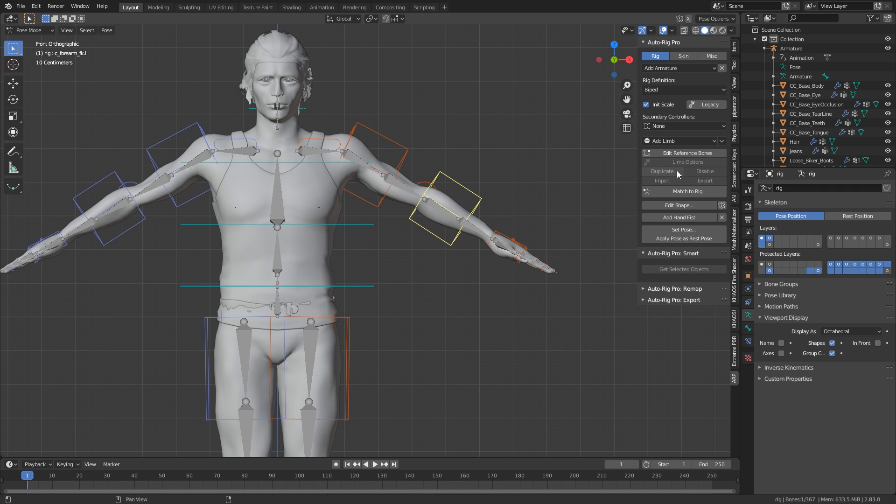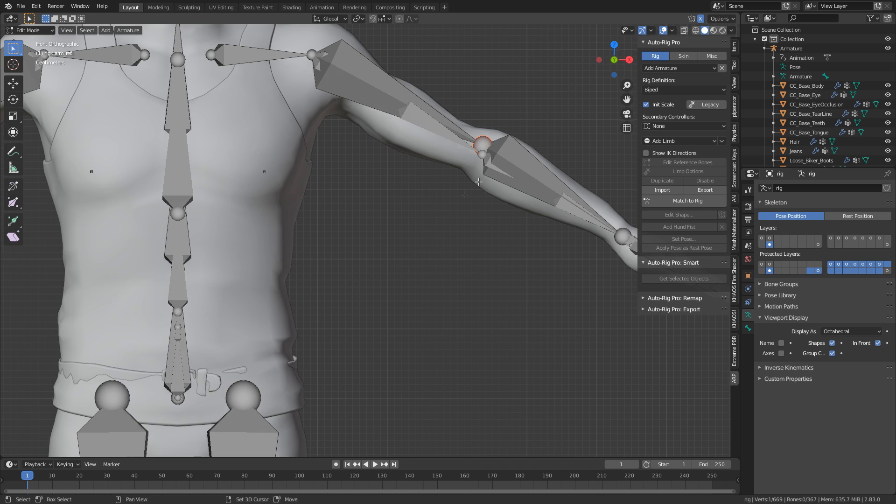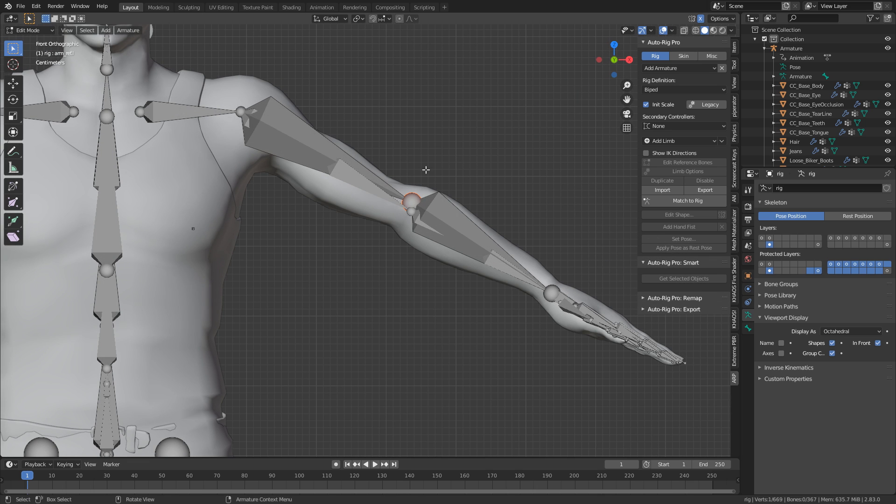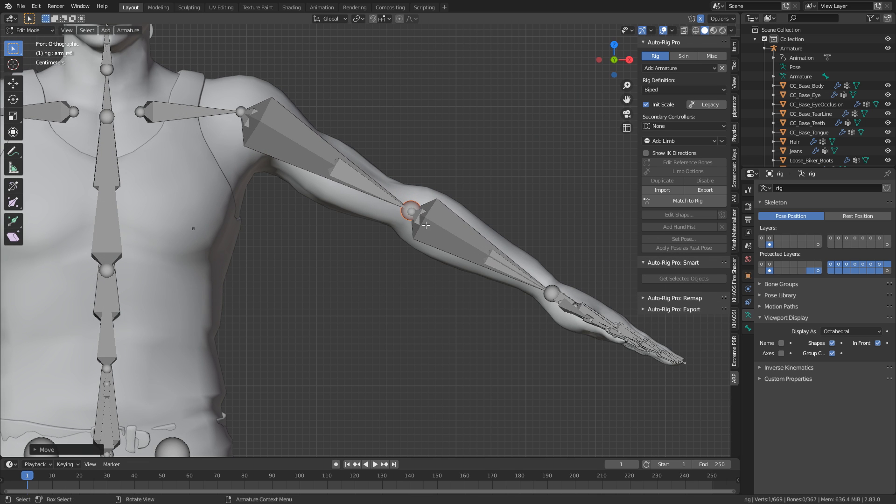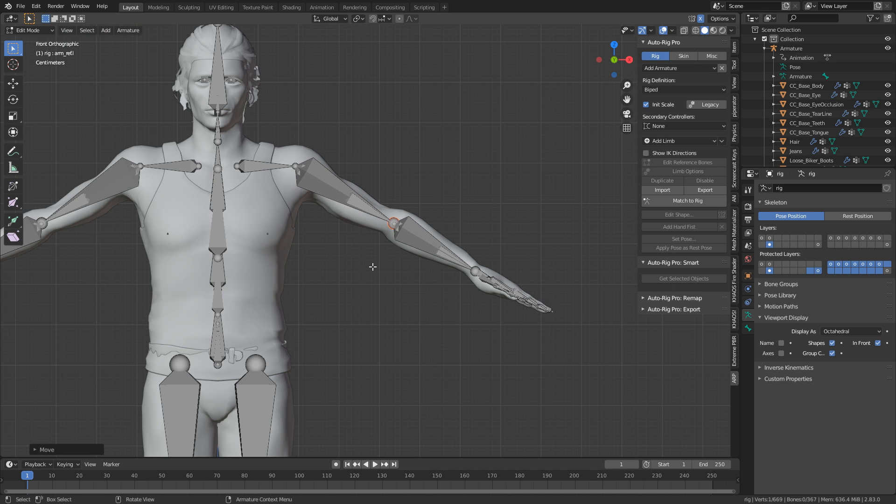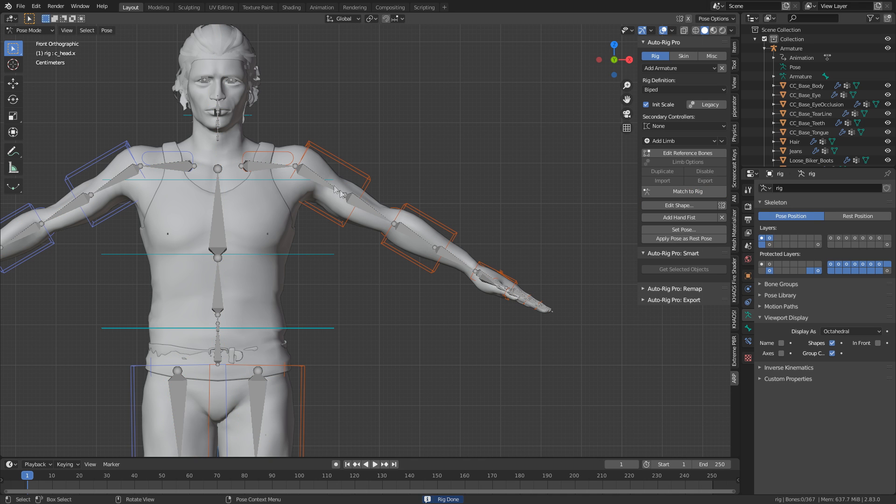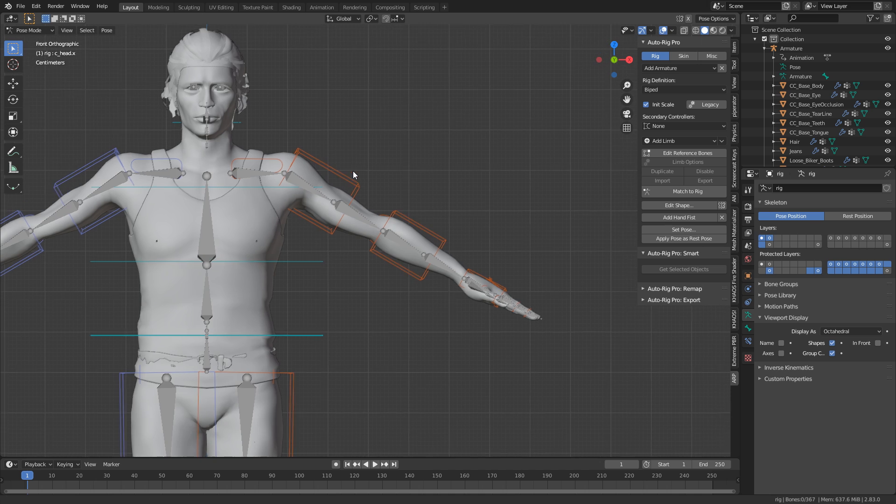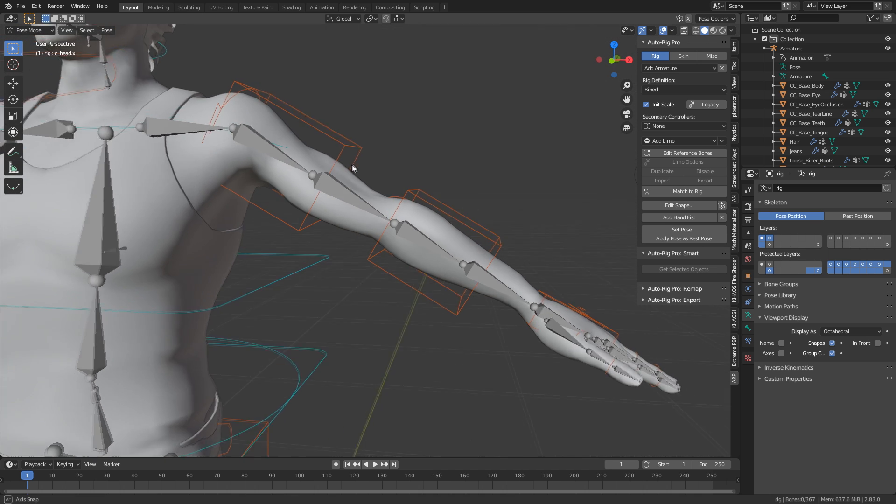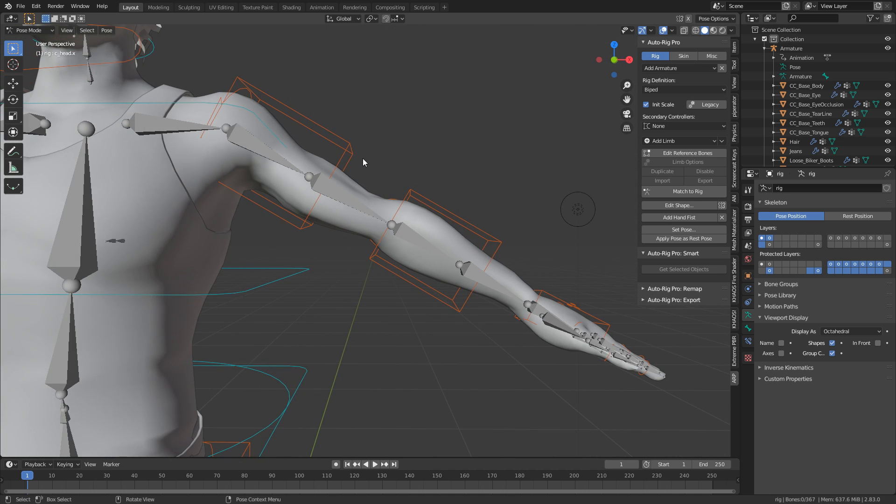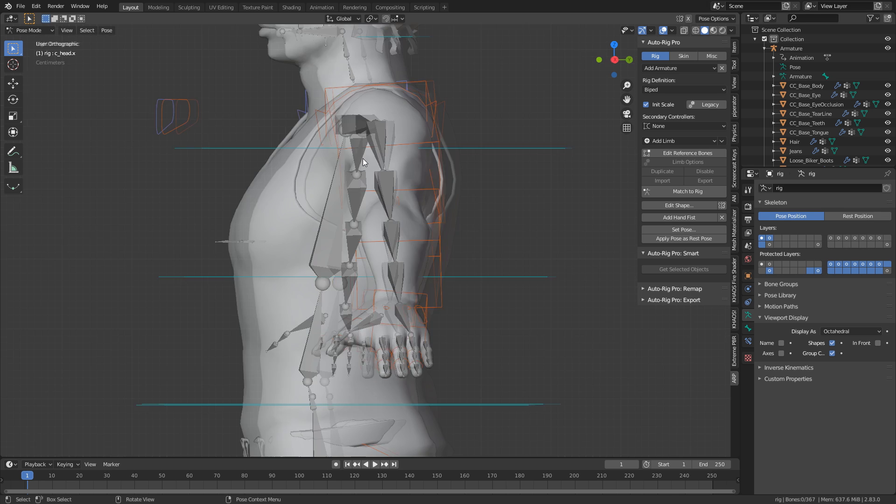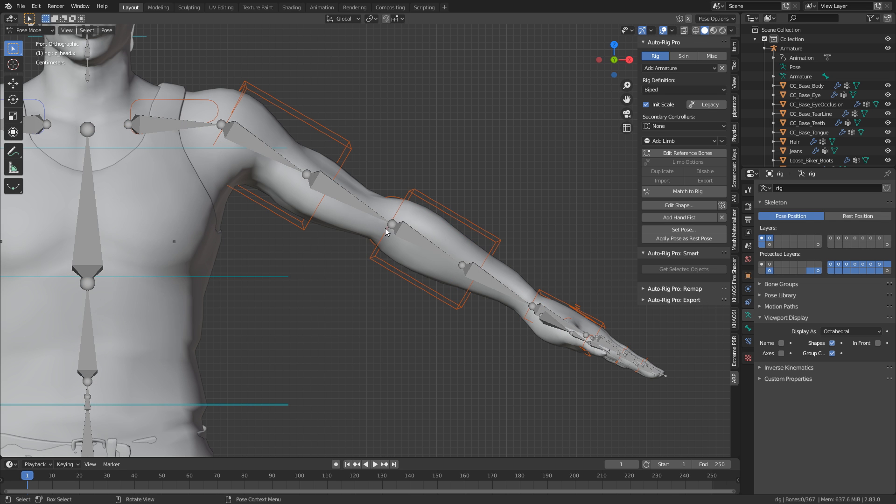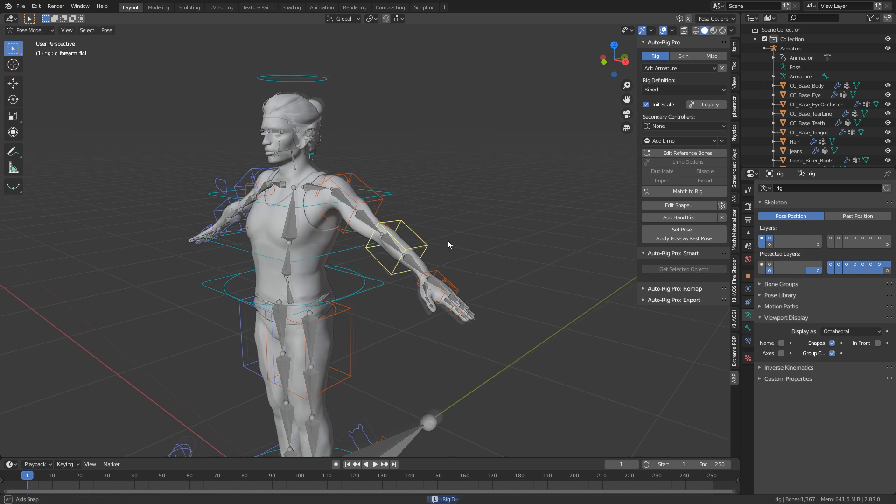So let's control Z and undo that. What we can do is edit reference bones. And I believe that this isn't in line. So I'm going to bring that down like so. And so now we've got a straight line through here. So let's check how that goes tab into object mode and match to rig. And we can see how much that box has already changed. That's looking a lot better. What I'm actually might do is bring down that elbow a little bit more. Yeah, I'm fairly happy with that.